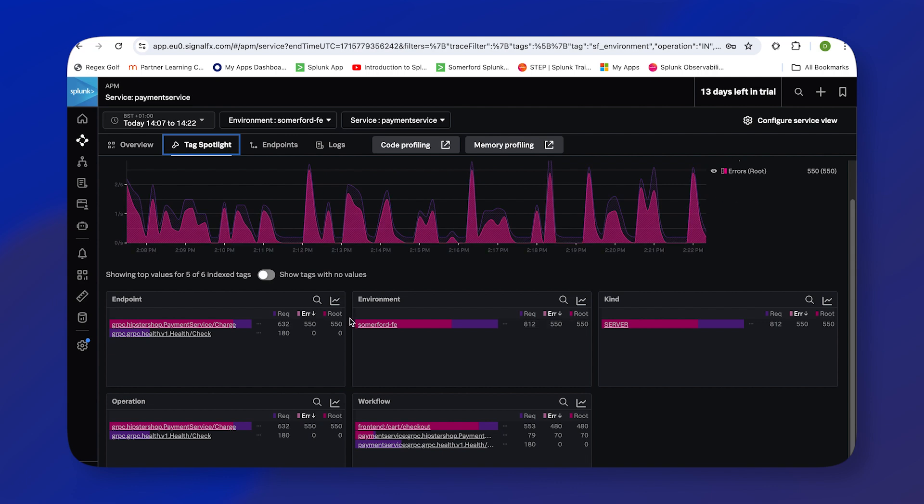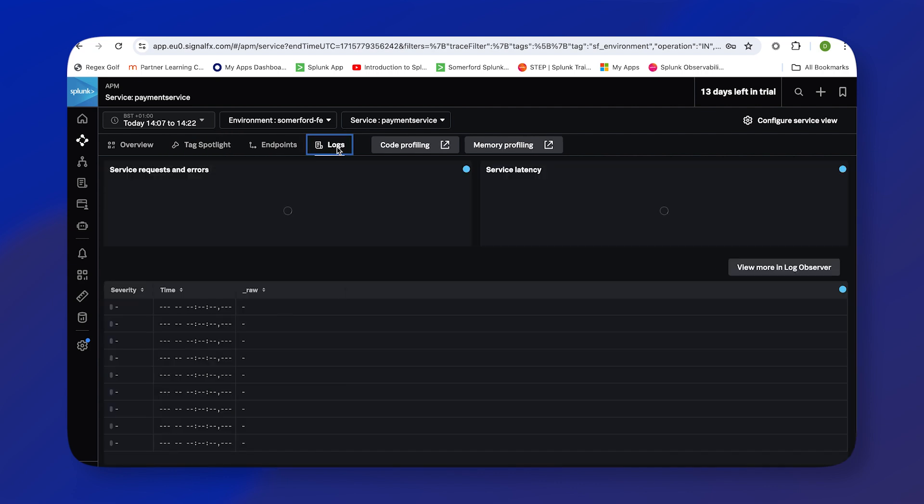will depend entirely on your environment, more or less tags depending on how your environment has been set up. Again, we're not really drilling down into the root cause of our problems, so what we can do in APM is have a quick look at the logs.